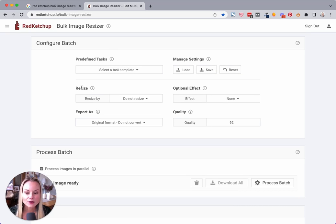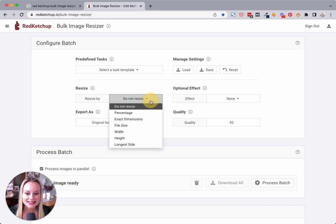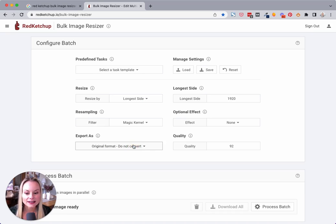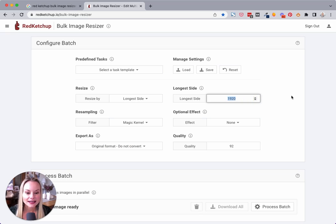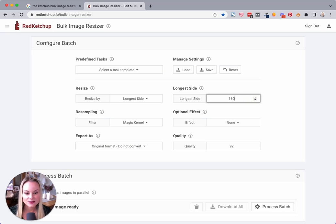We're going to go to the resize section, and in the drop down, we're going to select longest side. And the longest side, I recommend generally for a blog post, we resize to about 1,600 pixels.